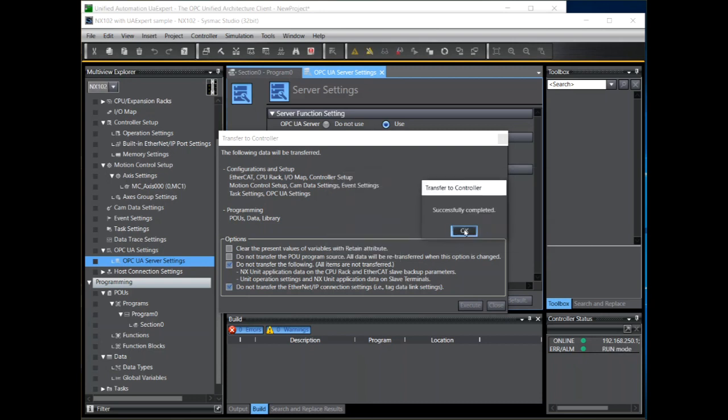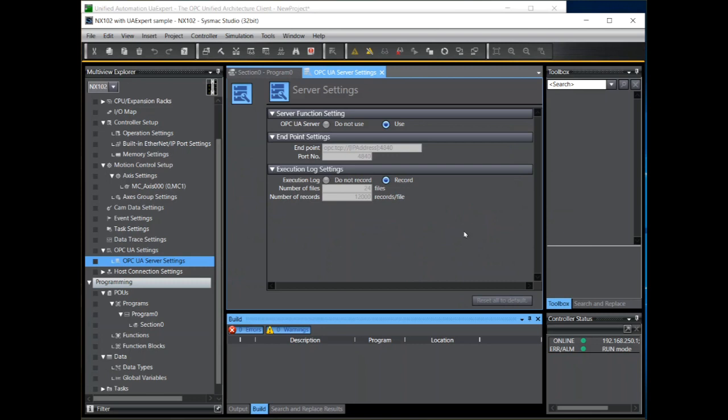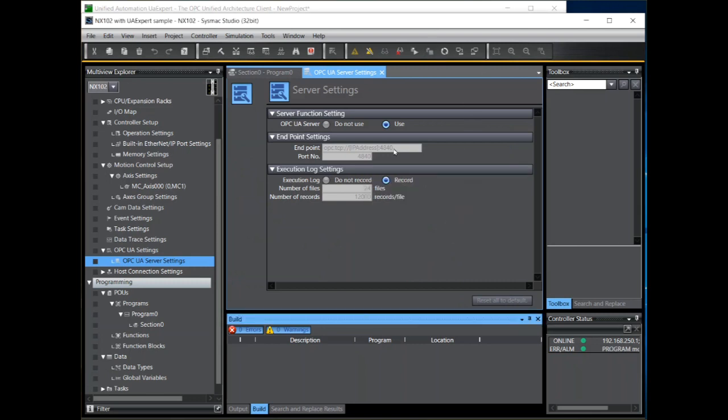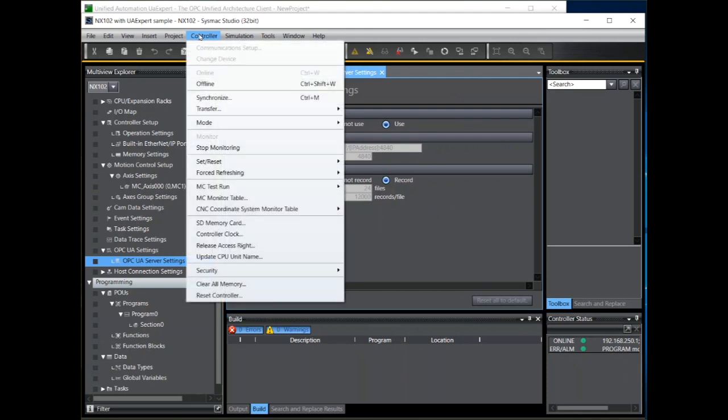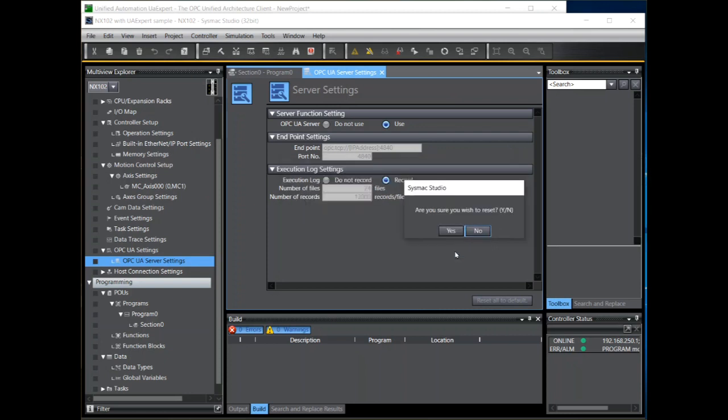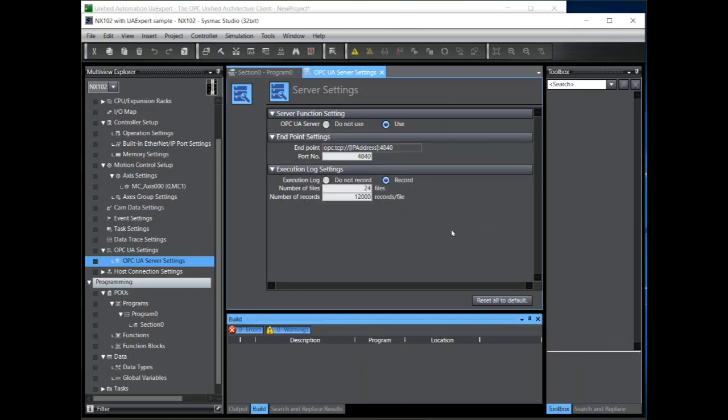To reset the controller from Sysmac Studio make sure the controller is in program mode. Then from the controller menu select reset. Note that Sysmac Studio automatically comes offline as the NX102 reboots.